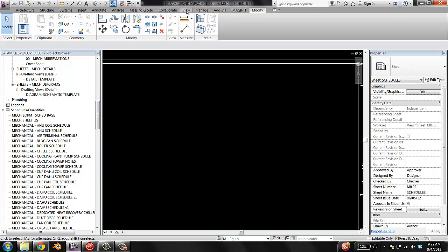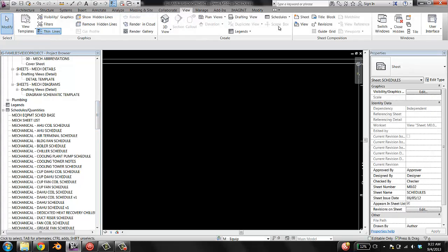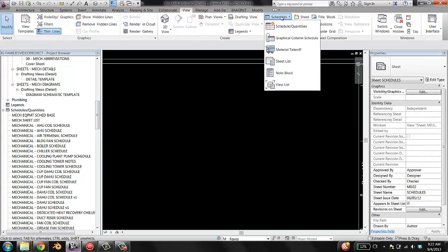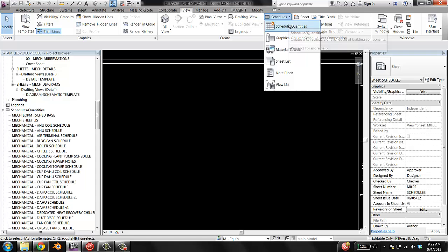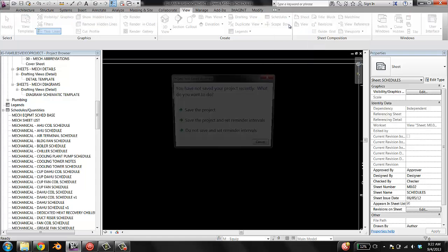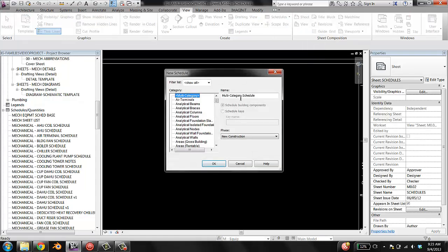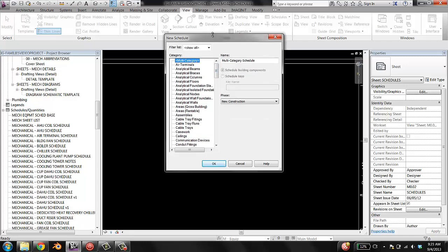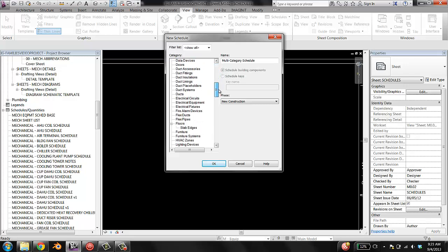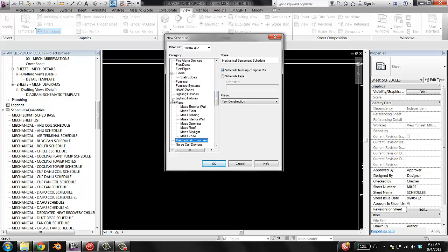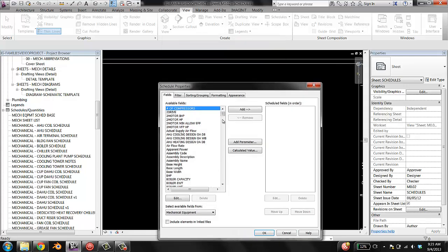Go to View, go to Schedules and Schedule Quantities. And so what this is, is this is asking what category of element do you want the schedule to be. We want it to be a mechanical equipment schedule. We would like to call it, I'm going to give it a slightly different name so that I don't make a duplicate, Mech Heat Exchanger Schedule.